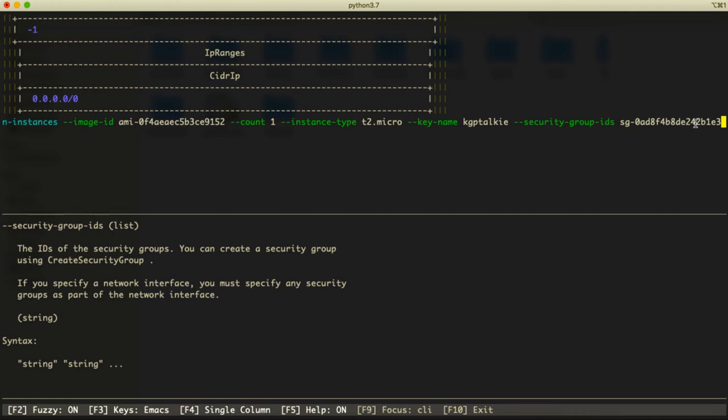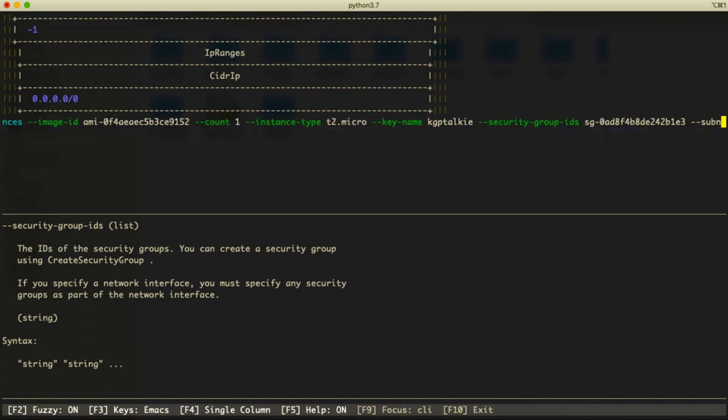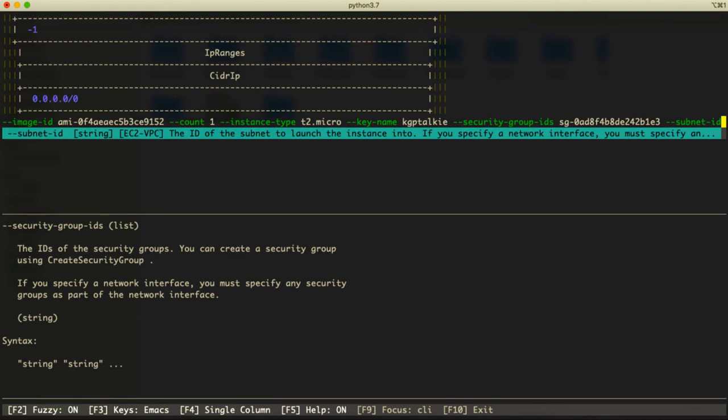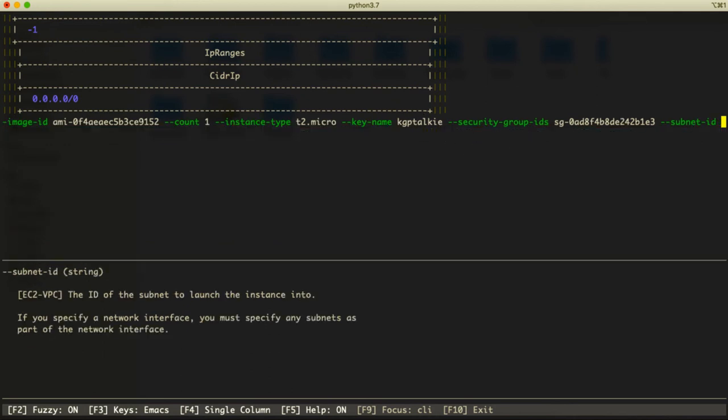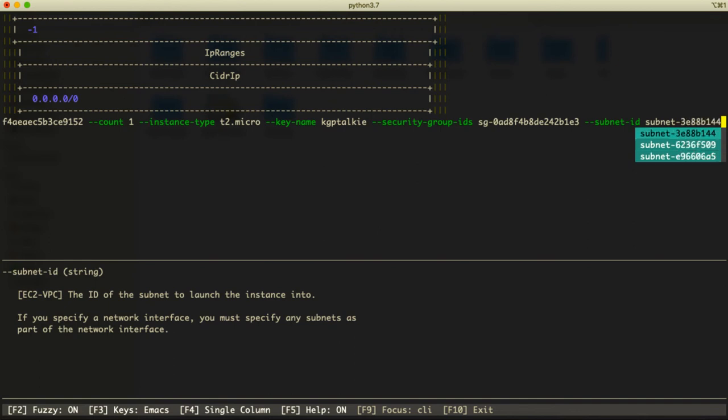Once you get this group ID, thereafter we will be also needing a subnet ID. So there we have subnet ID. This is EC2 VPC, the ID of subnet to launch the instance into. So these are the subnets which we can use here. Let's go ahead and we are attaching here the first subnet.